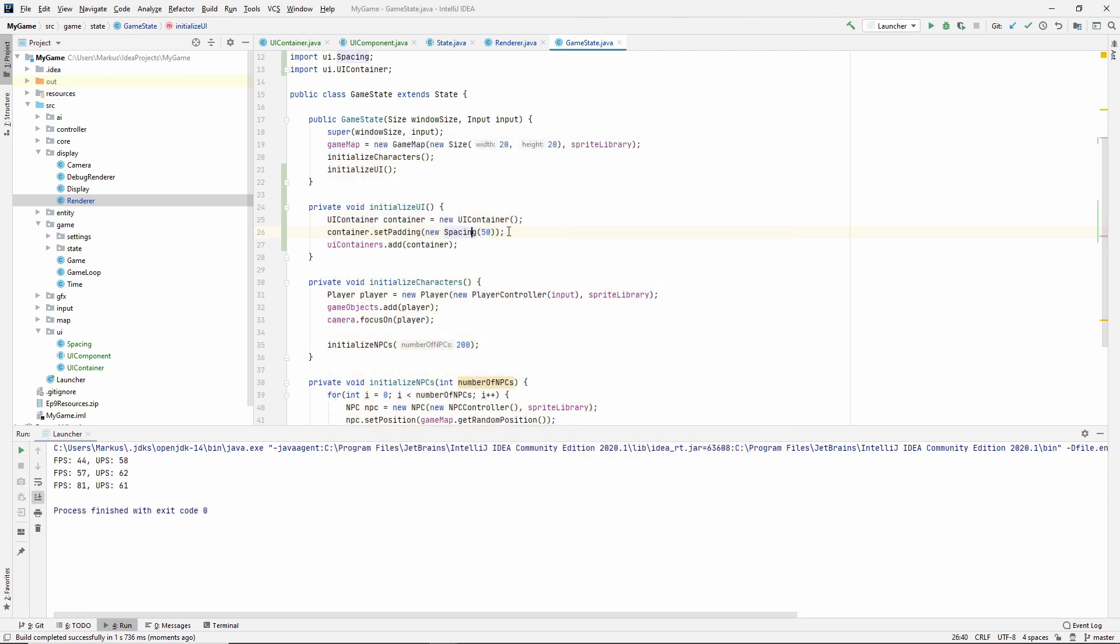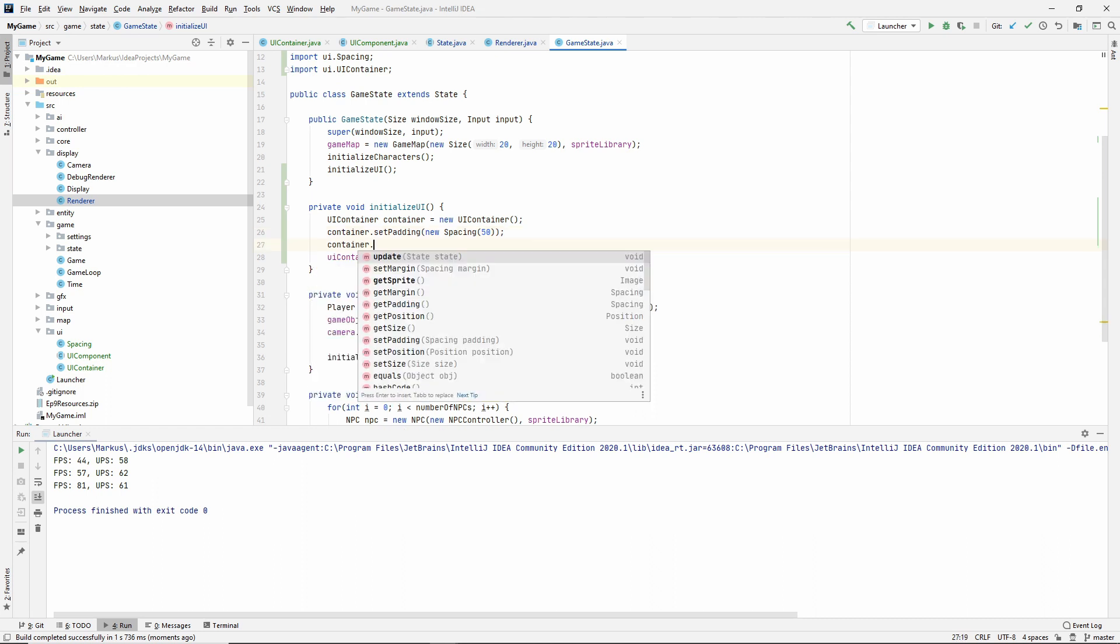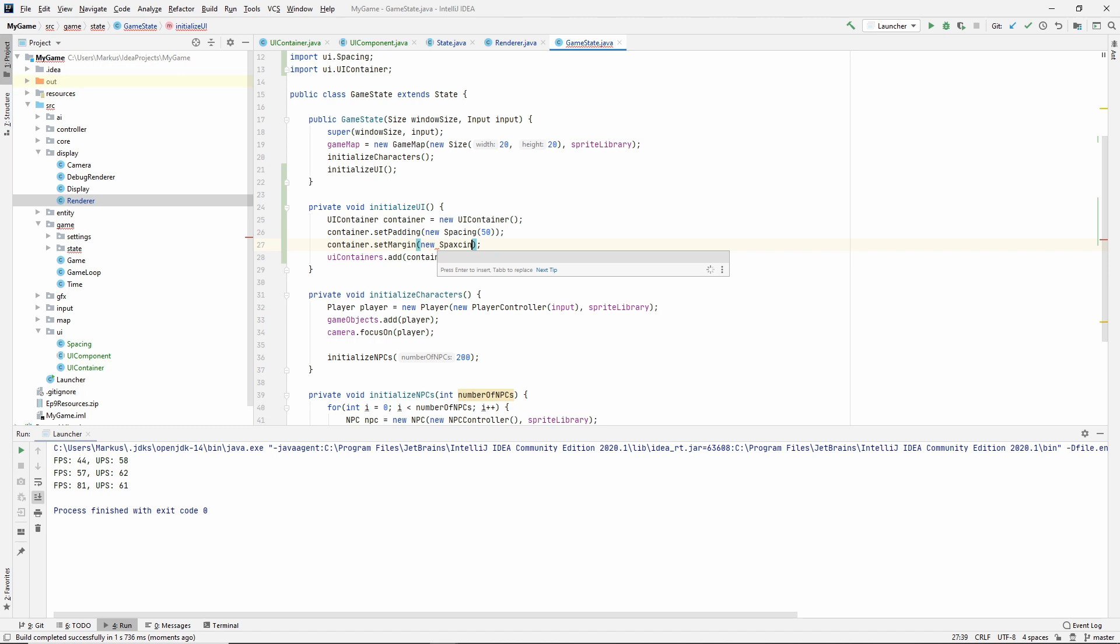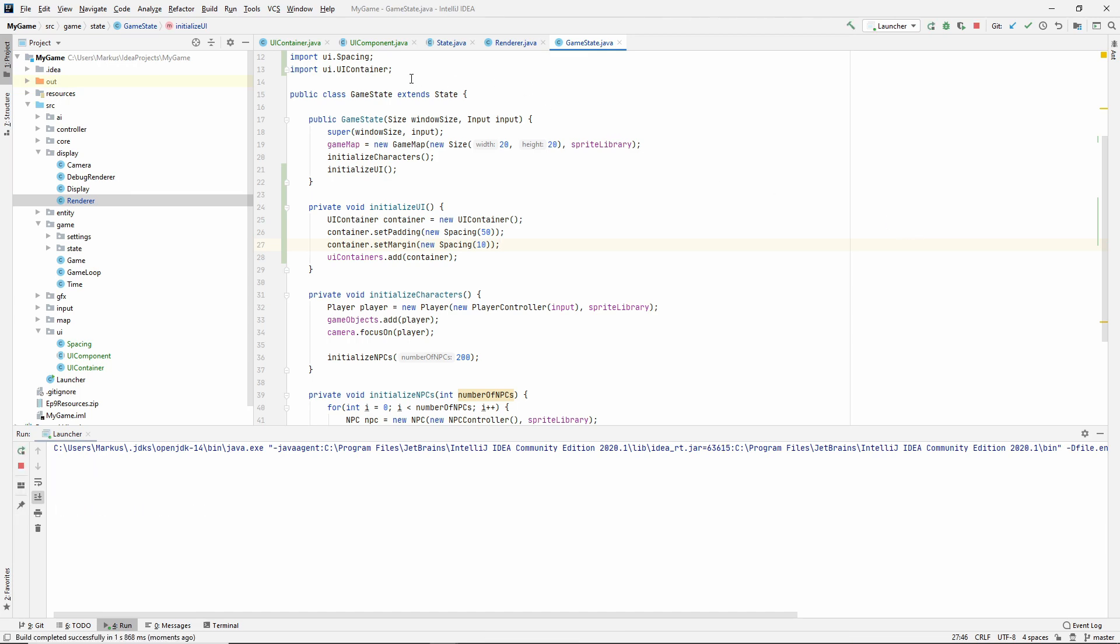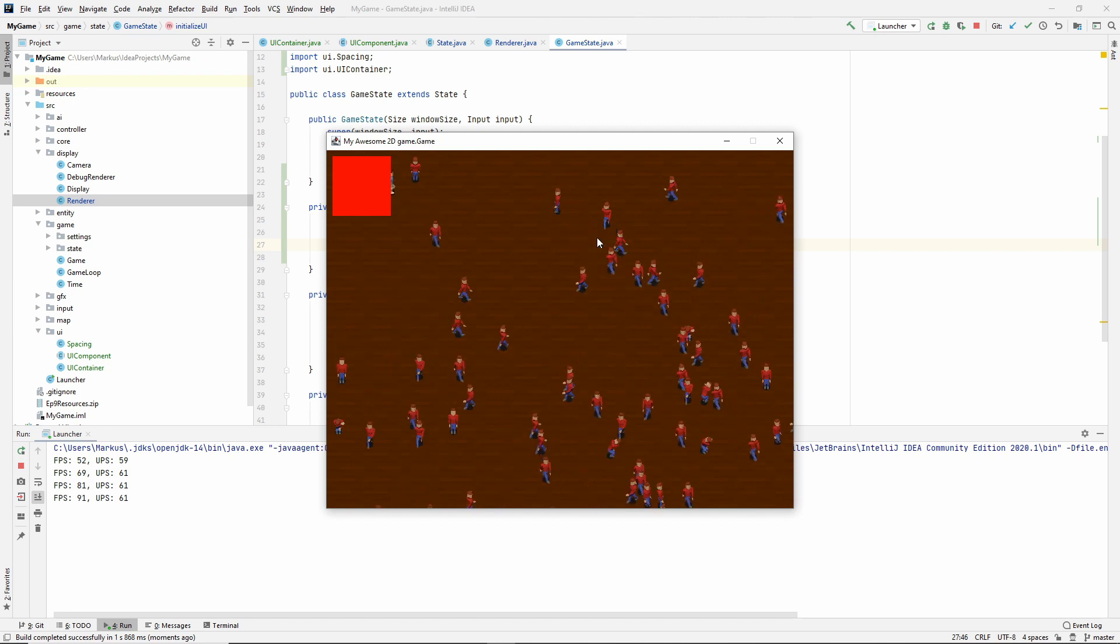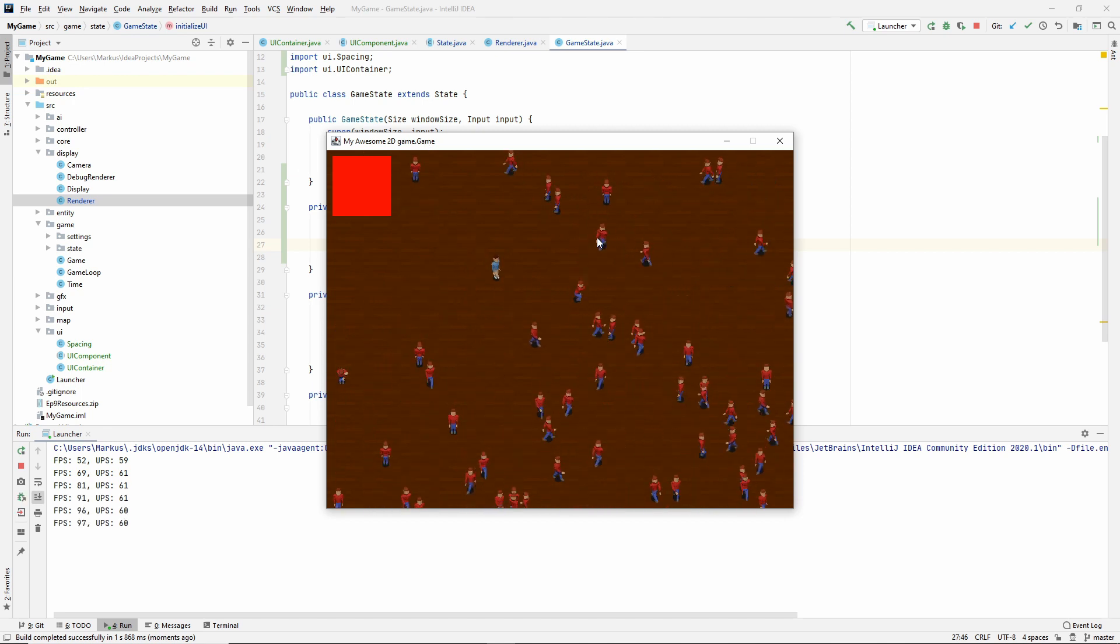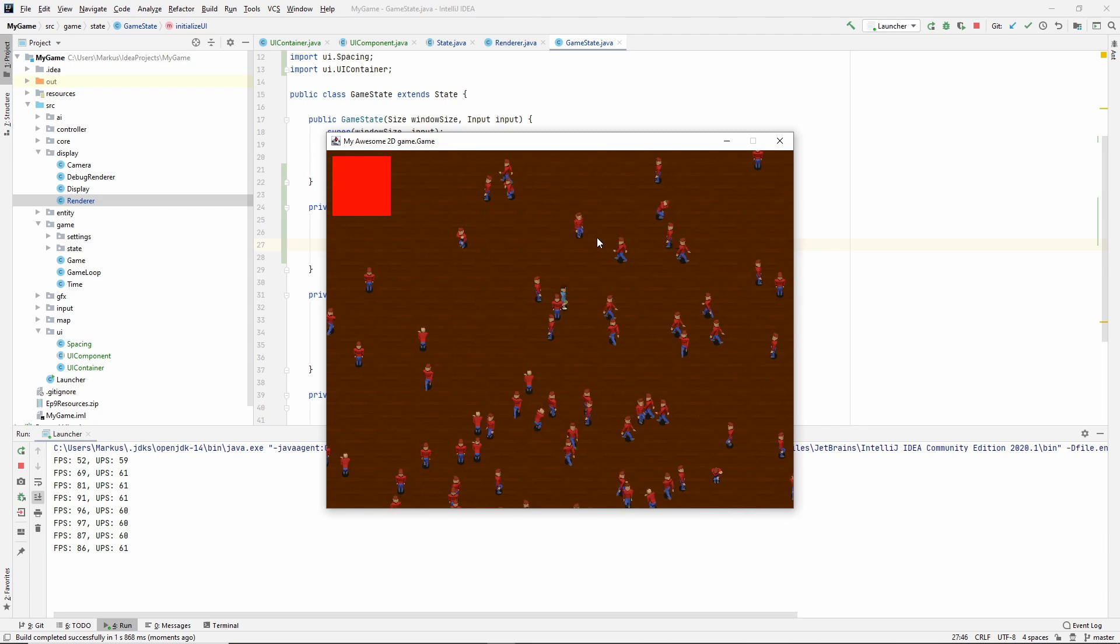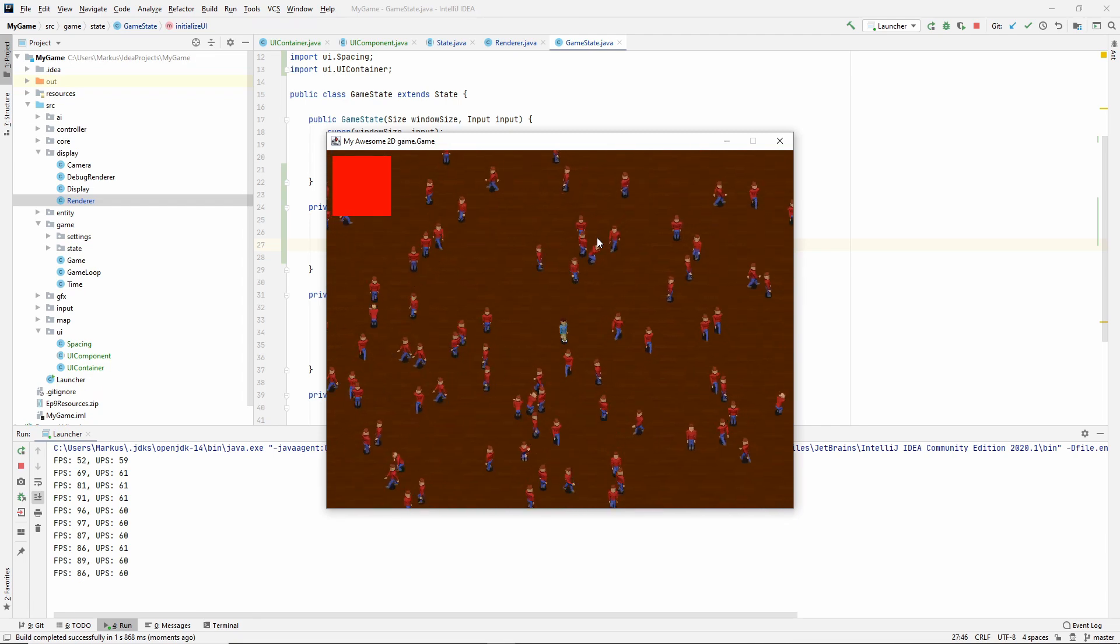And look at that, much larger. Awesome. We can also try to give it some margin, set margin, new spacing. Let's give it something like 10. And hopefully we'll see now that it's moved. Yeah. Good. Awesome. So it is working the way we expect it to. And I'm very happy about that.